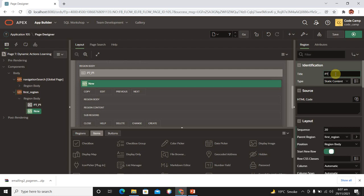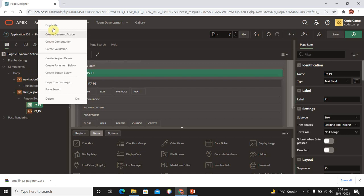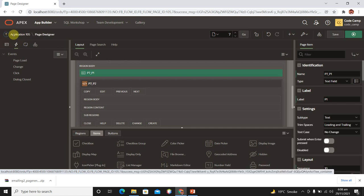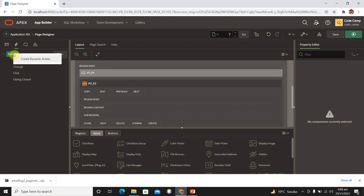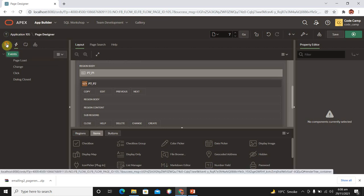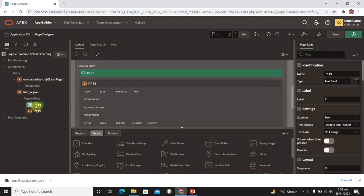Now we need to create a dynamic action. There are two ways to do this: the first is to right-click on your item and select 'Create Dynamic Action'. The second way is to go to your dynamic actions tab and click 'Create Dynamic Action'. It's up to you which method you use, but there are two possibilities.